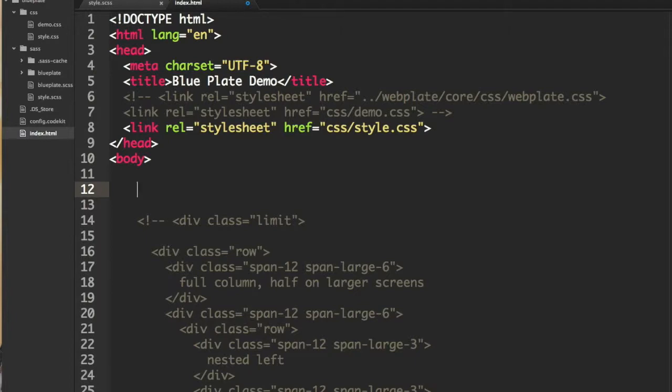So the benefit of using SASS or SCSS is that you can create your own classes and use the mixins to include the right styles or the proper styles.